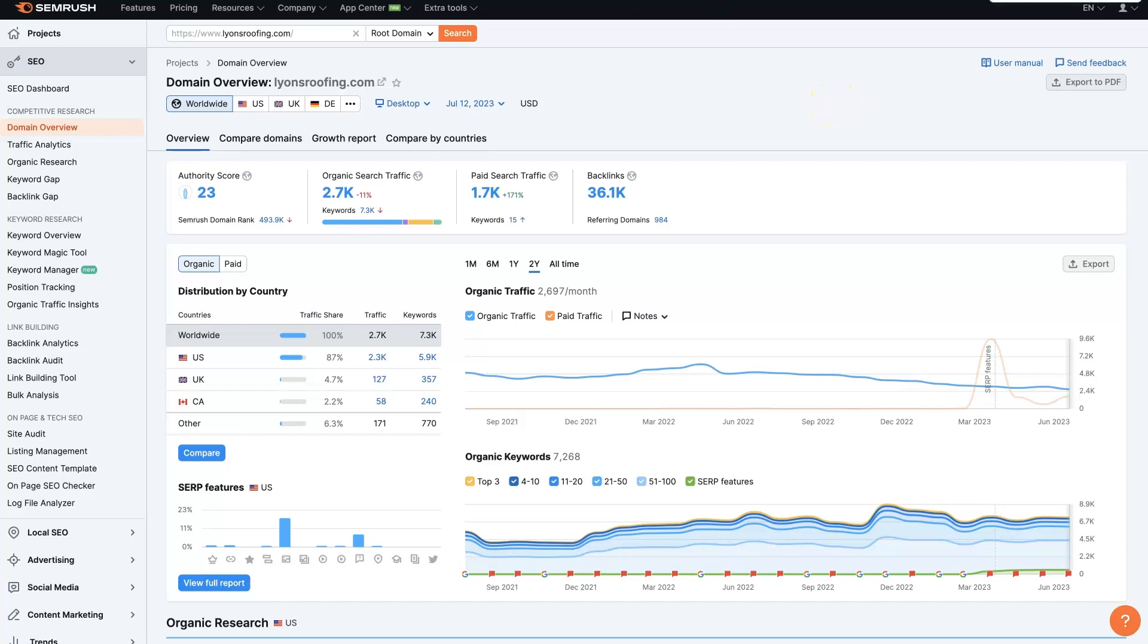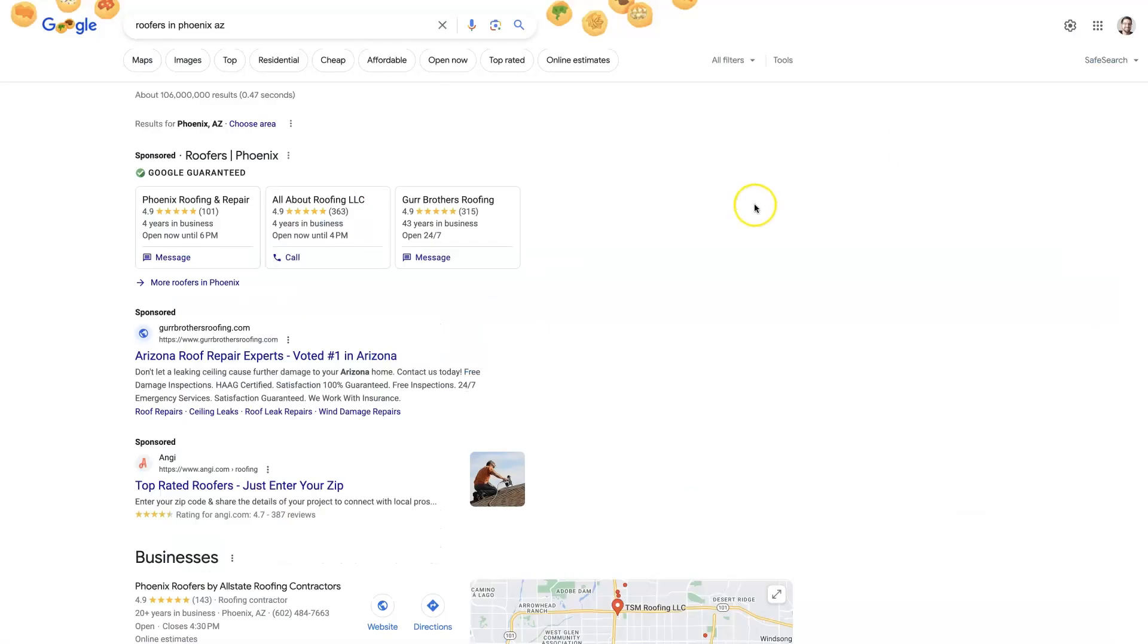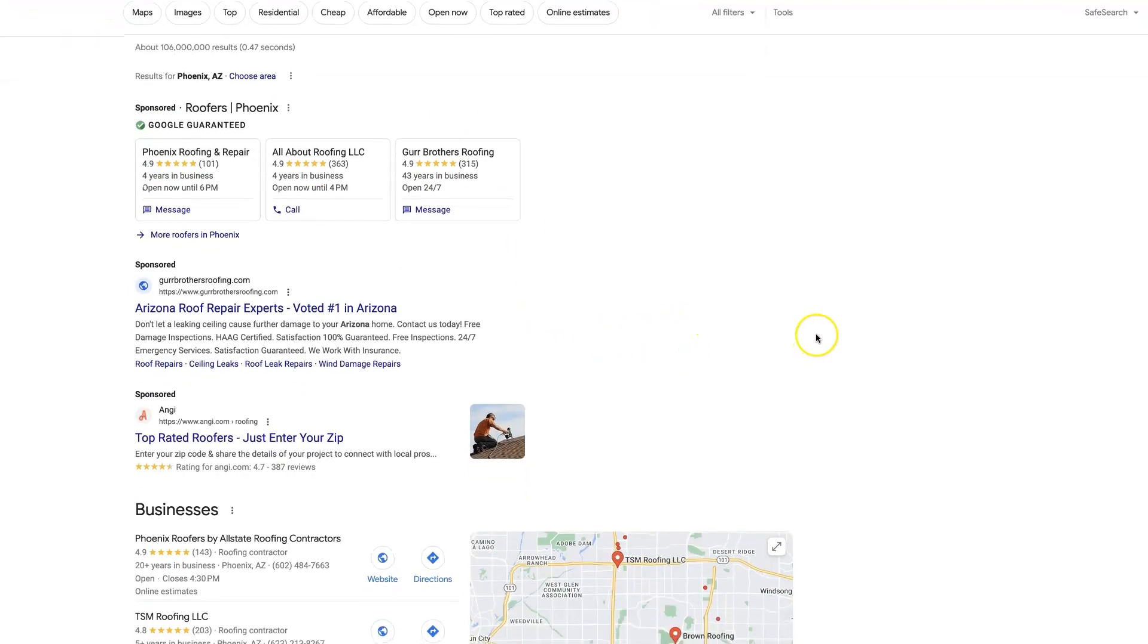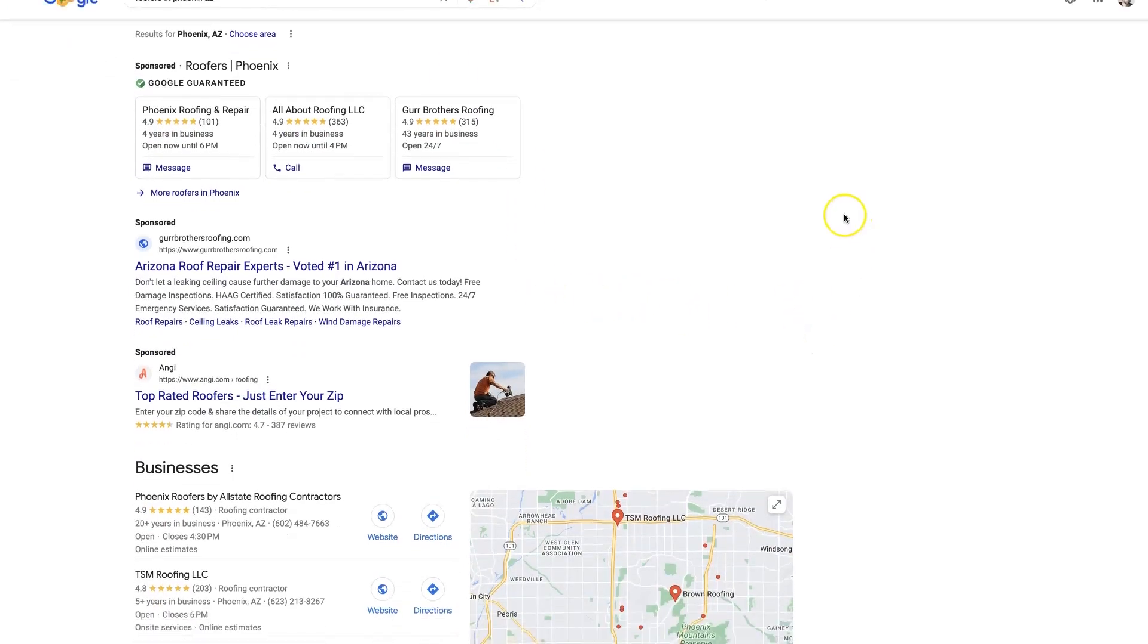If we're going to start a roofing company in Phoenix, Arizona, first thing I would do is come to Google and type in roofers in Phoenix, Arizona, the abbreviated version, however you want to do it.